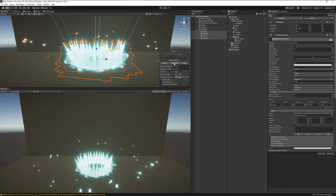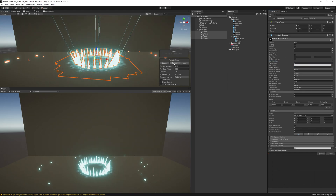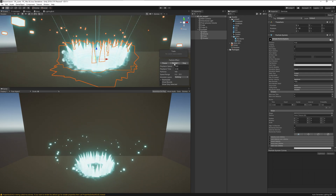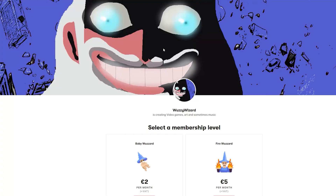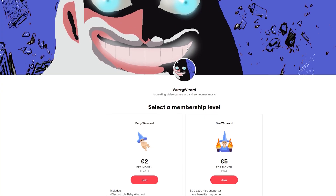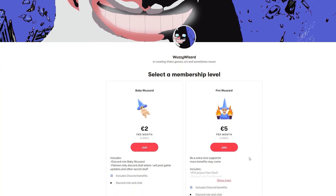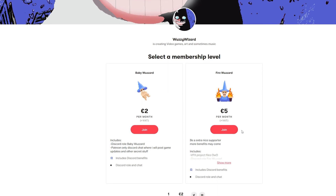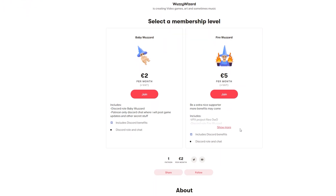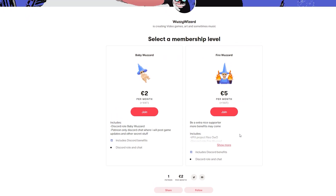That's pretty much the effect! Go check out my Patreon where you can subscribe to the second tier to get all the project files for this and all other videos, plus some extra goodies. Hope to see you in the next video — have a great day!